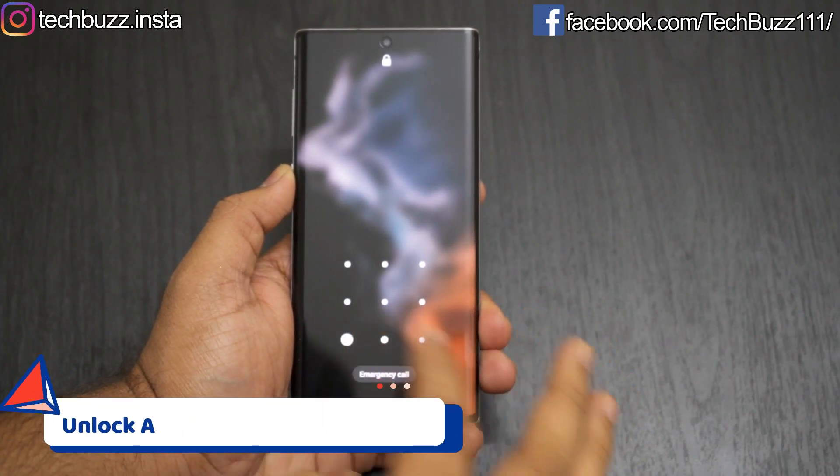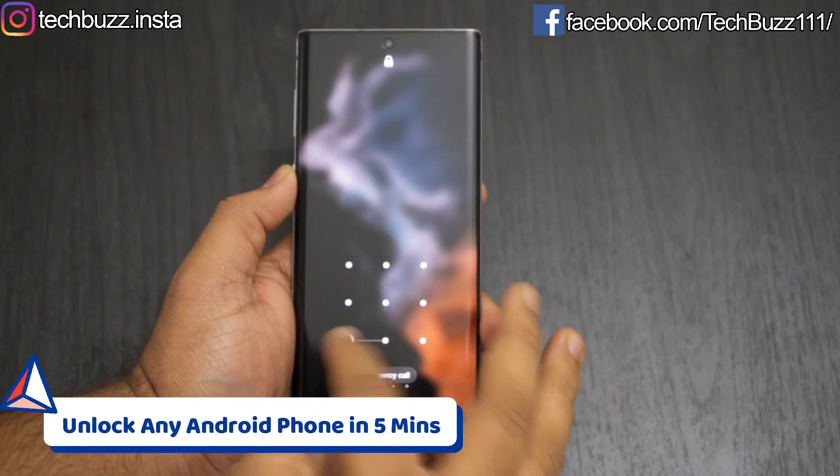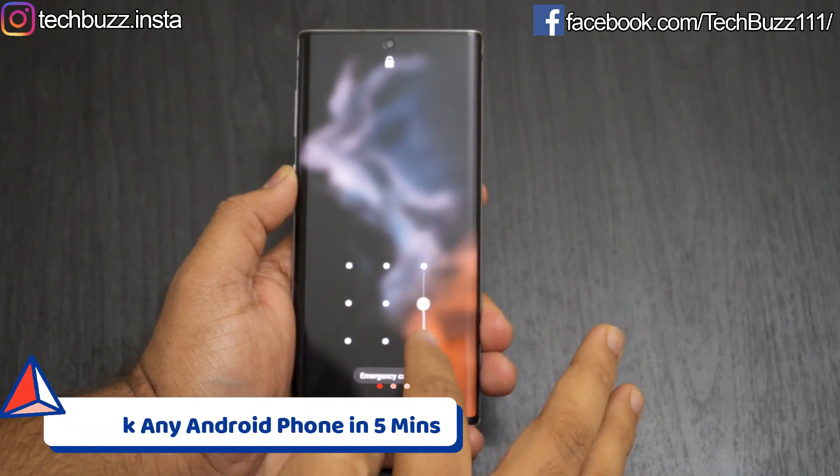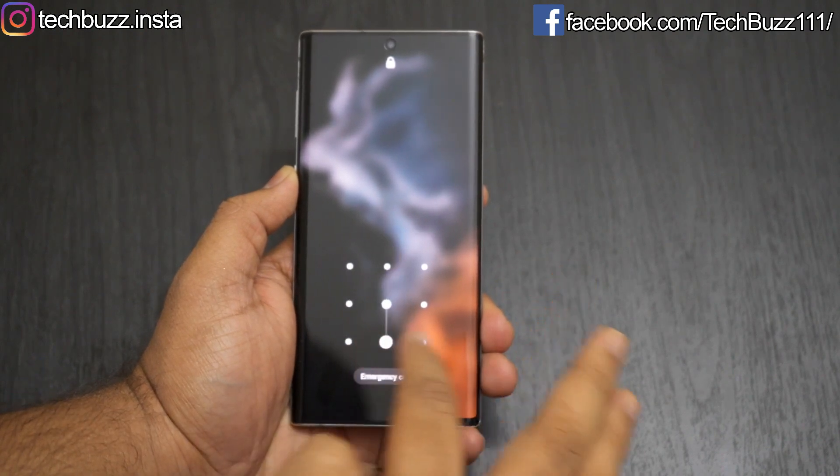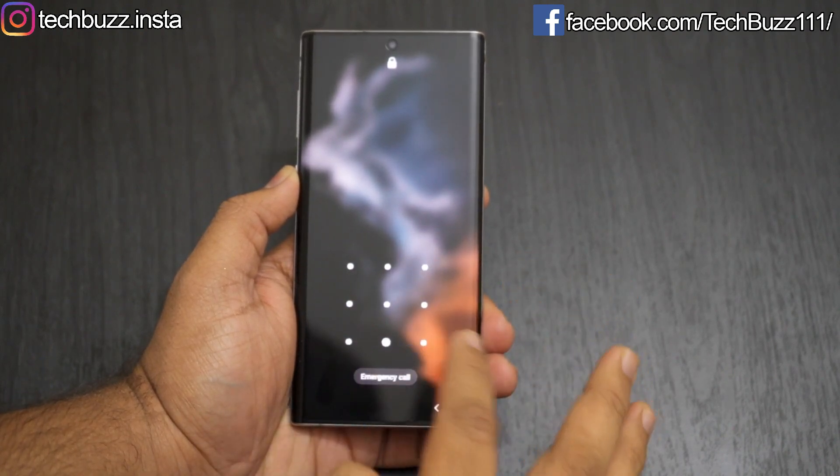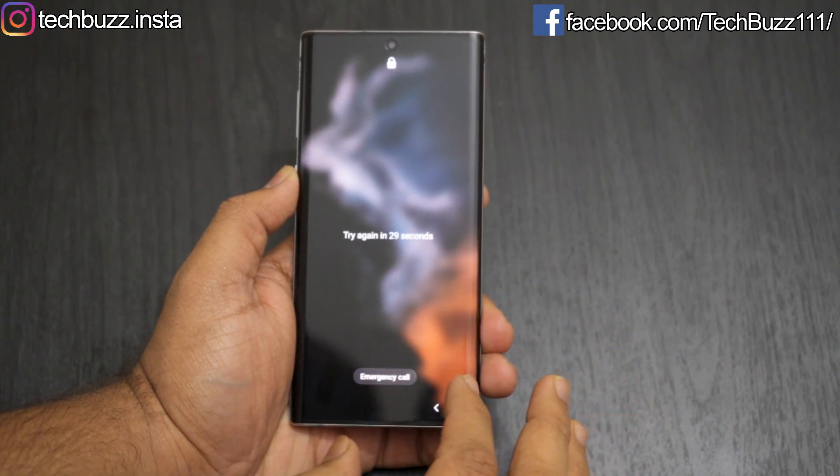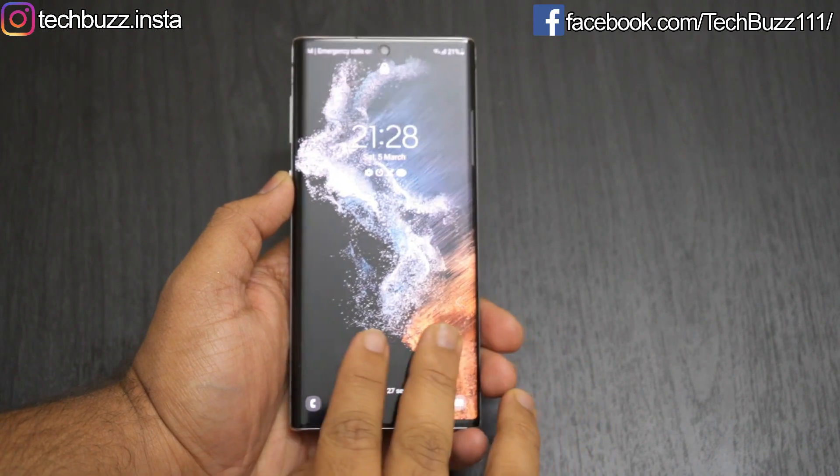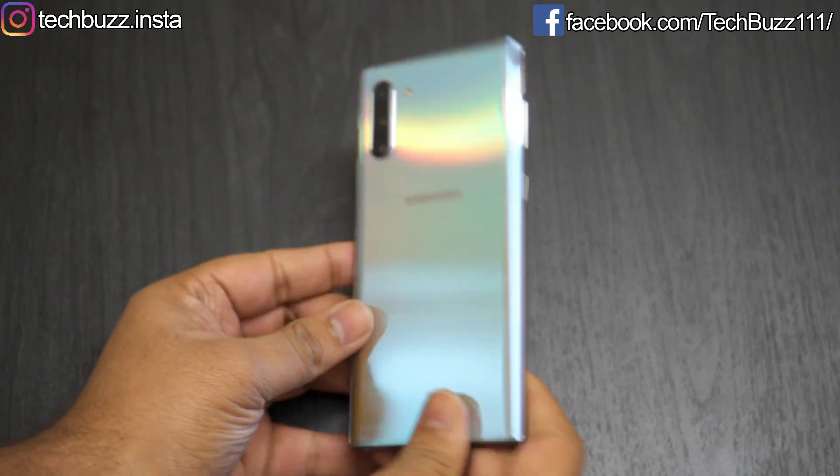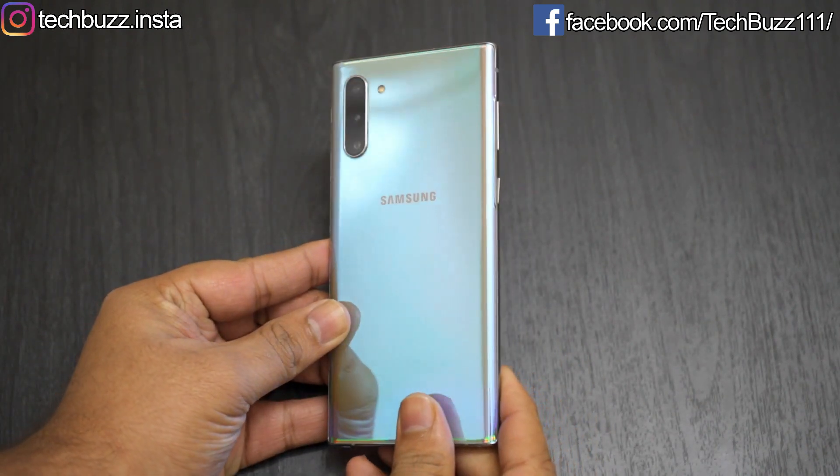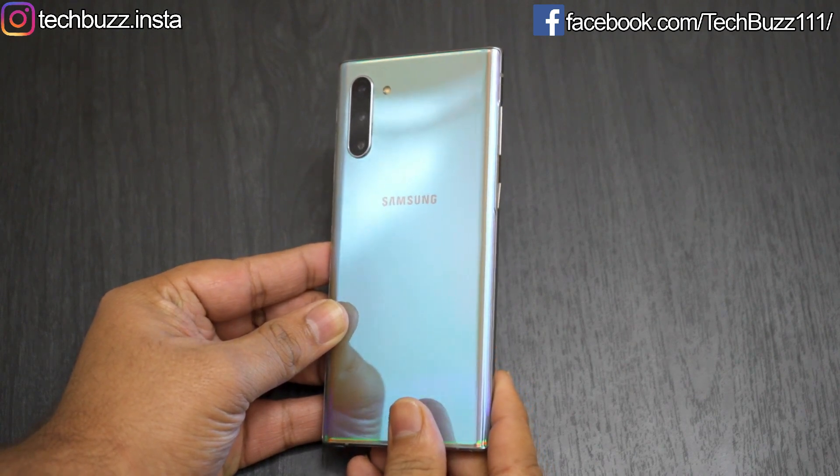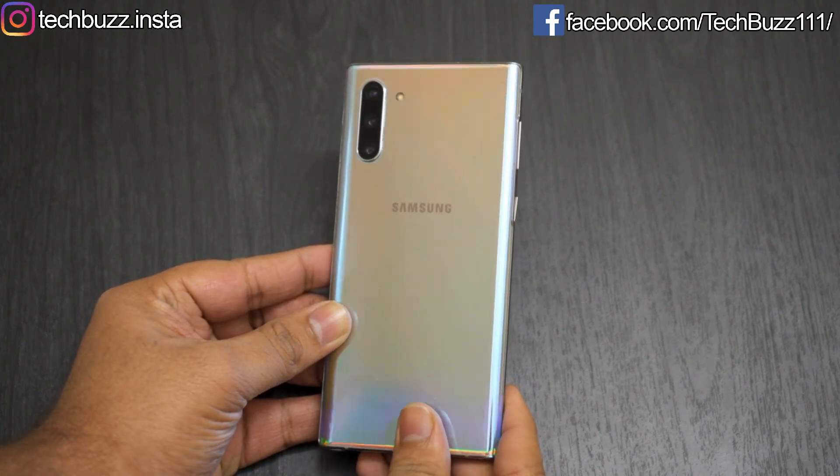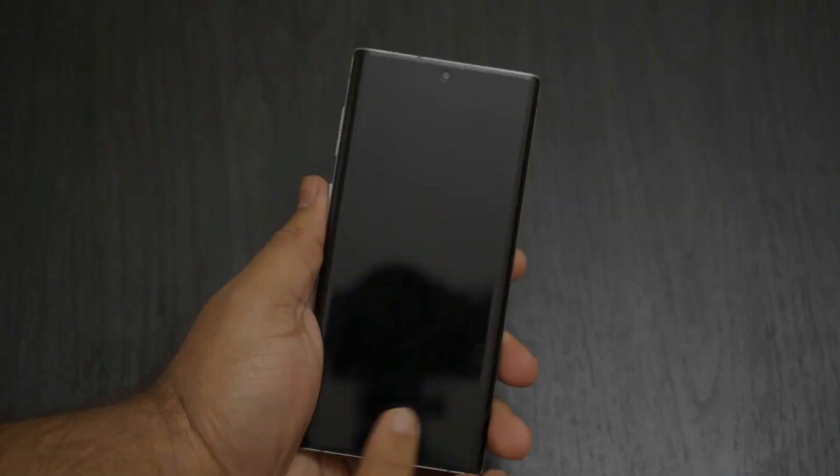Hello guys, welcome to TechBuzz. Many of you must have faced this issue once in a lifetime that you forgot the password of your Android phone and got locked out and don't have any option to unlock your phone. It may be due to many reasons, but it's a really frustrating situation. In this video, I will show you how to unlock your Android phone using your PC in just 5 minutes. So let's get started.